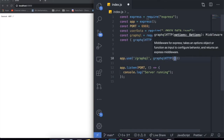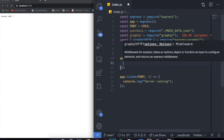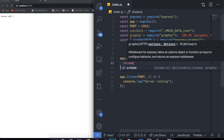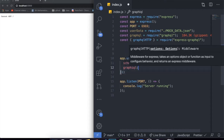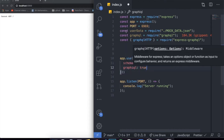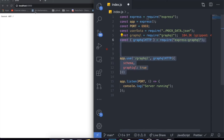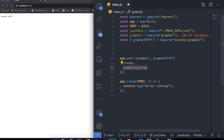Over here we can pass two pieces of information: first is a schema, and then there's a 'graphiql' variable. What this means is there's a graphical user interface — a GUI — that comes with these GraphQL packages we installed. It is really awesome: it allows you to visualize all your queries and be able to test them. If you don't want that, set graphiql equal to false, but I always use it because it's really handy.